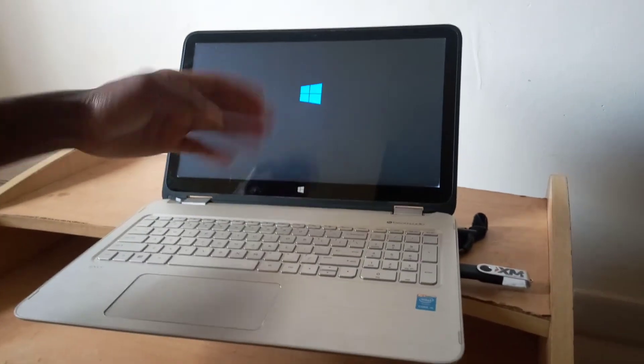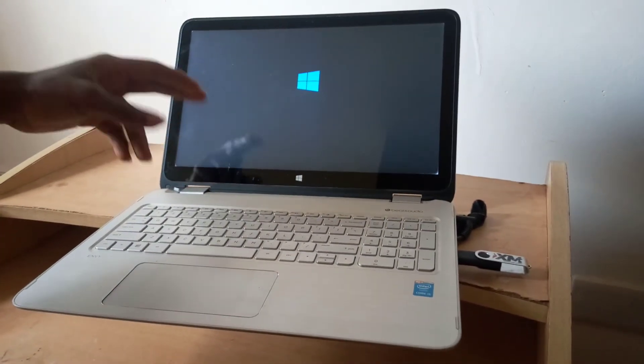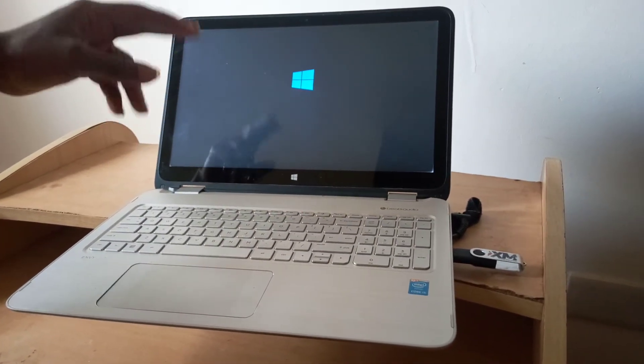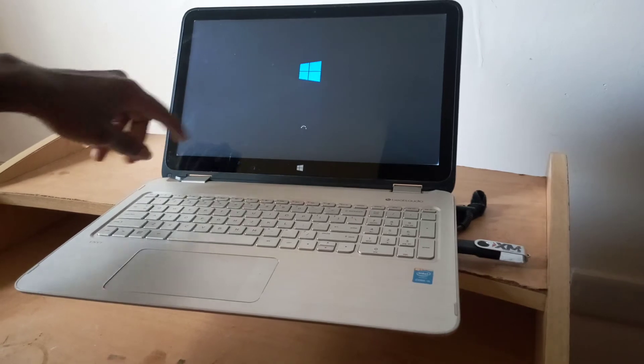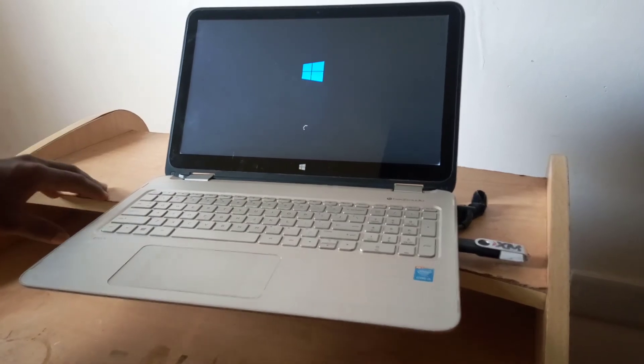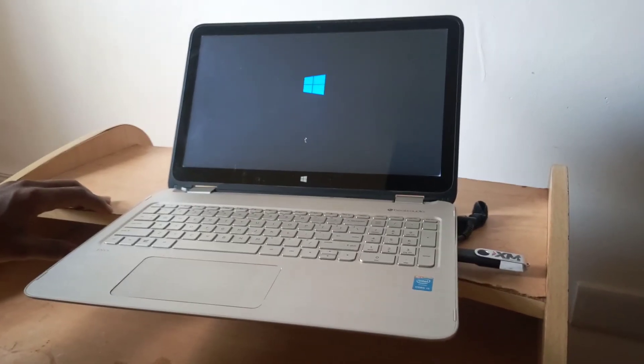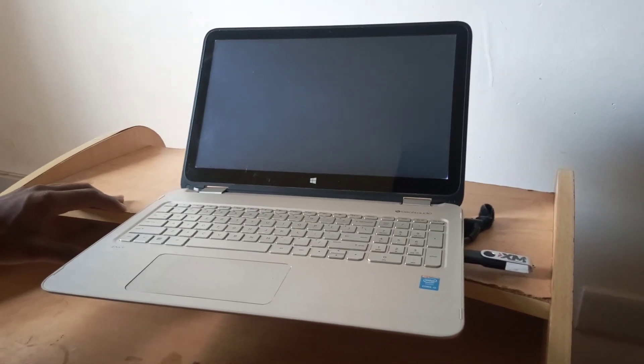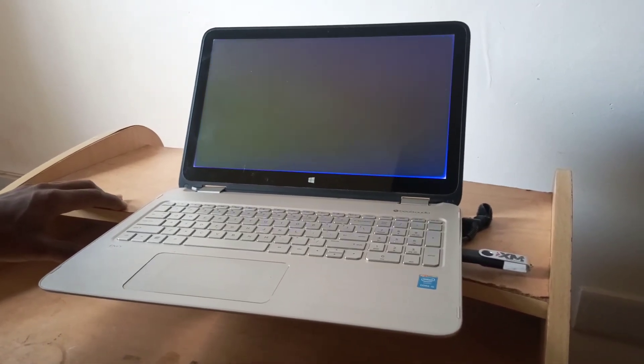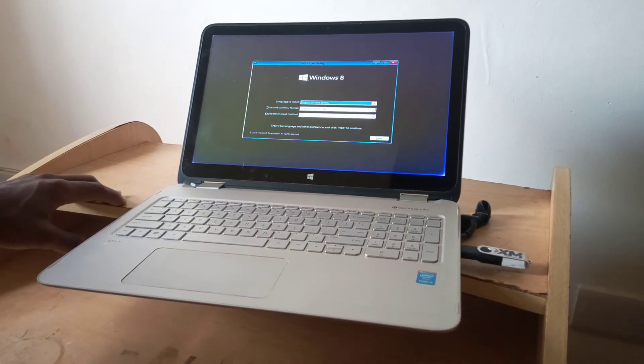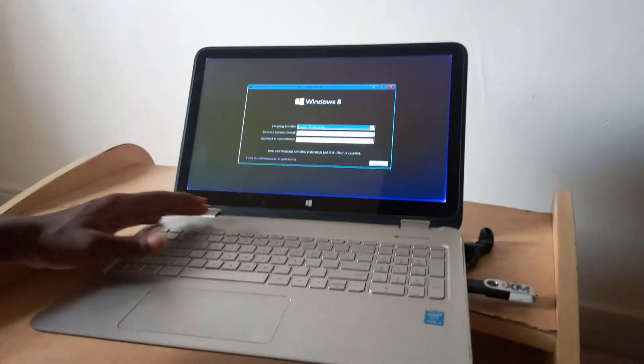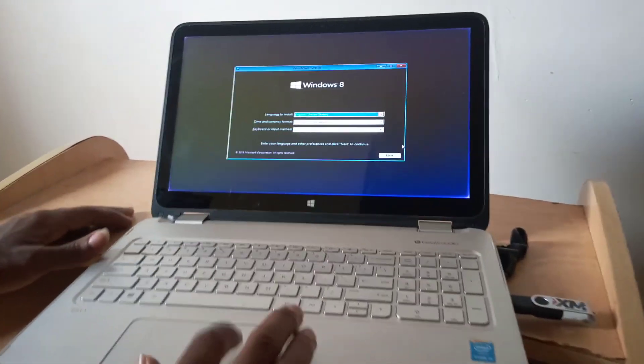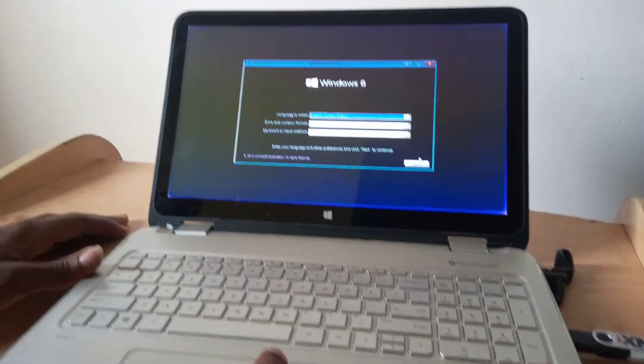Then the files are going to load from the USB drive to Windows as you can see. So this is how quick you can enable USB boot options on your laptops. So right now we have the computer booted from Windows, then here I can just go and install Windows.